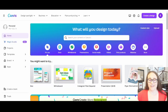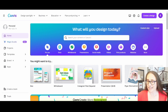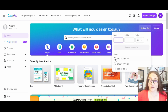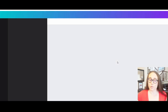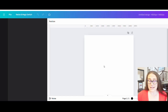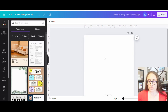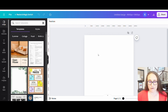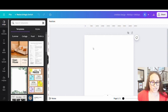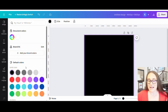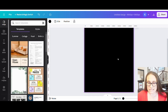Here we are on Canva's homepage. I will be designing for a t-shirt today, so I'm going to go ahead and go to custom size. I'm going to select 4,500 by 5,400 pixels. This will bring up a blank page, and from here I'm going to go ahead and set a background color. I'm going to design for darker colors right now, so I'm going to select a black background.